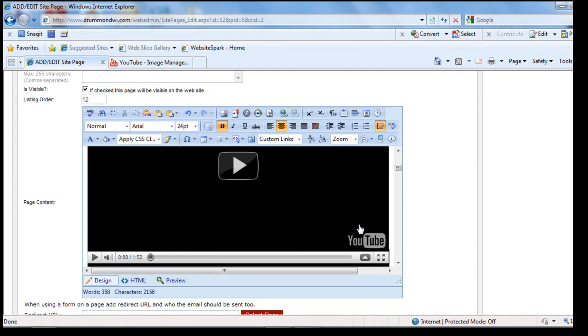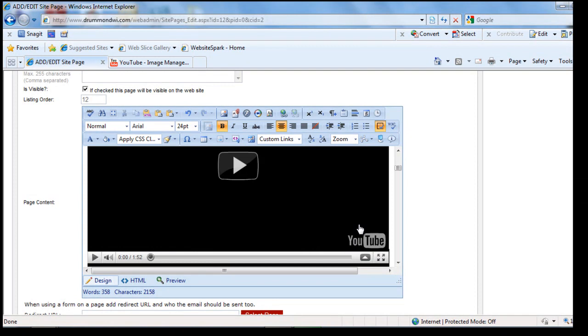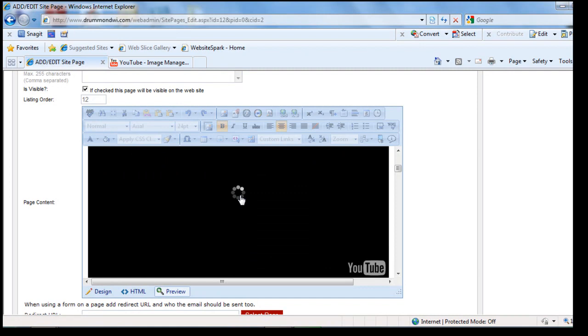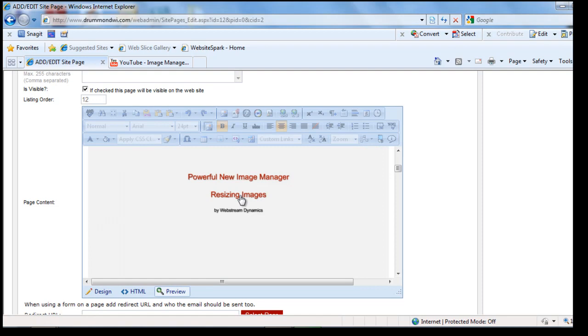And I click paste again at the bottom of the little icon. Now I have the video inserted. I can even click preview on the Webstream CMS editor and click the arrow and begin to watch my video.